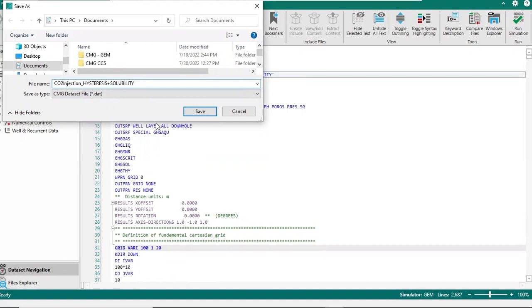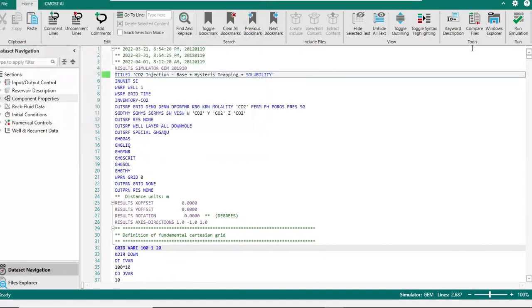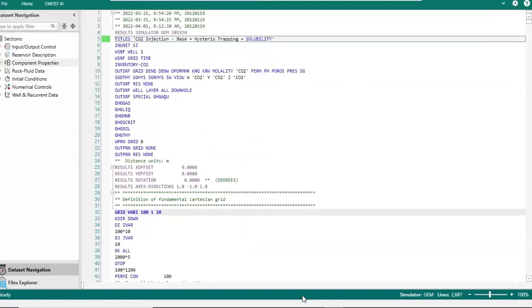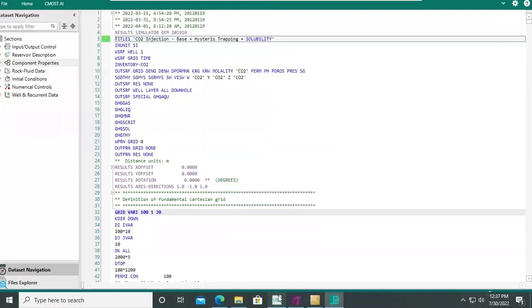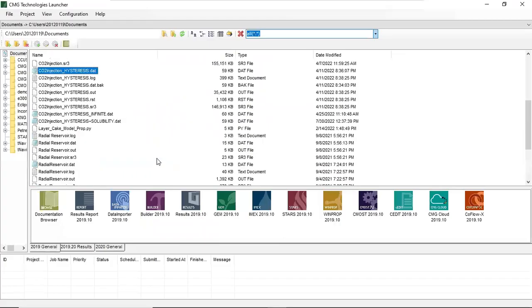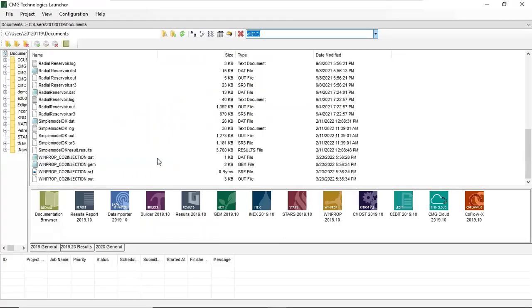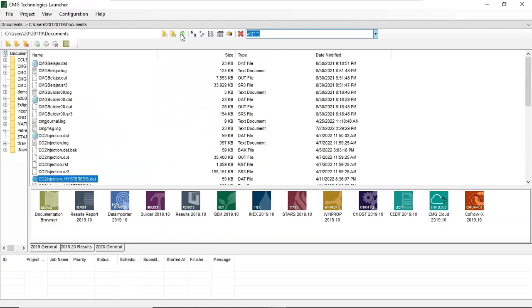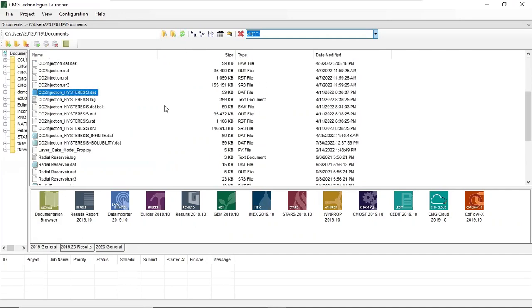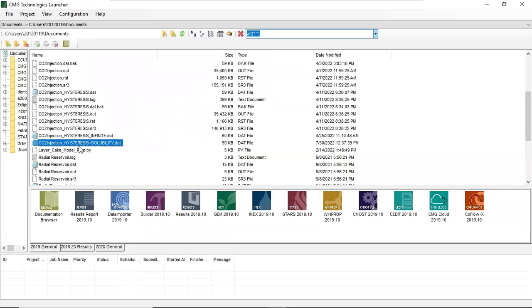And then we can minimize this C-edit. Let's find our file, refresh a little bit. This one, CO2 injection hysteresis solubility dot dat. This is our file model.